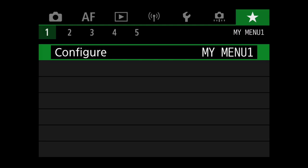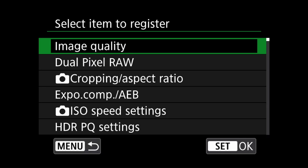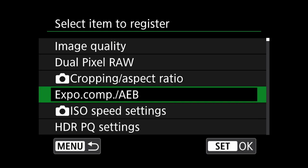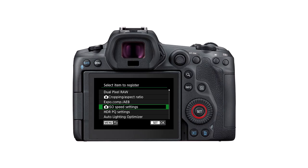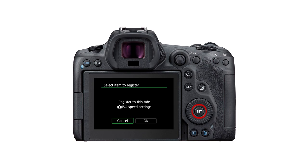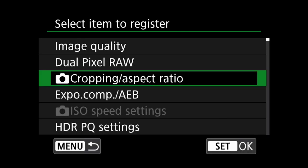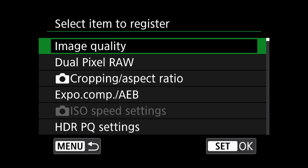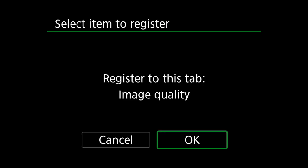Going back to the green section in My Menu, I will select the first item to add to my wildlife quick menu: the ISO speed settings. Just press the set button on the camera to select and then scroll across and hit OK. That is the first item added to the list. For the next item, I will scroll back up and select image quality.